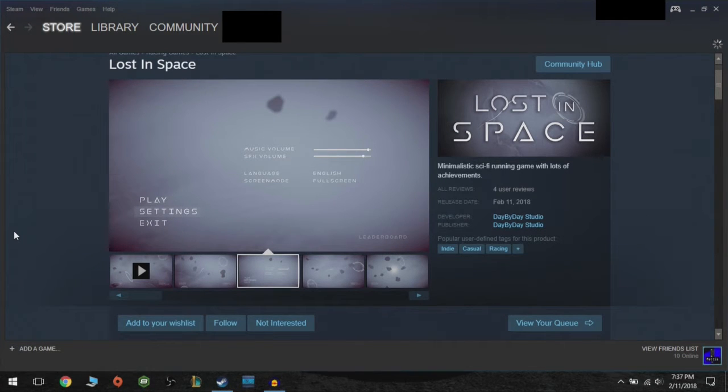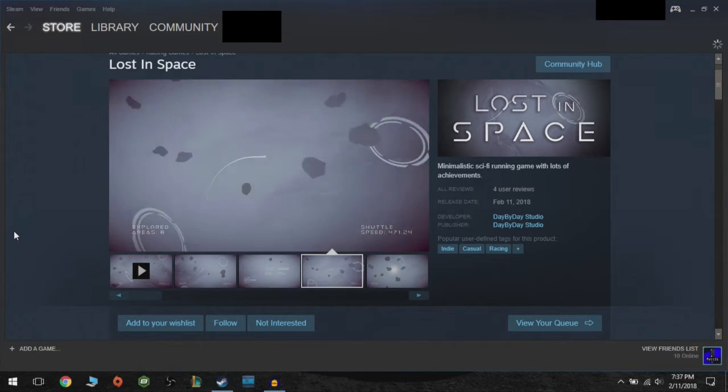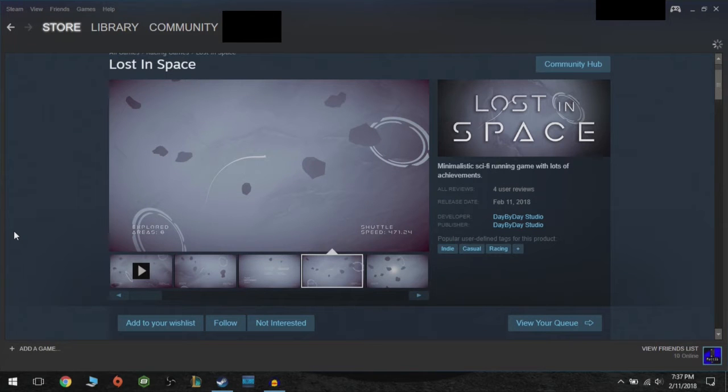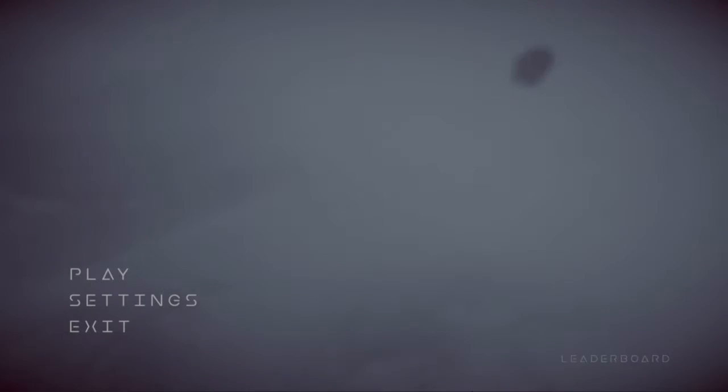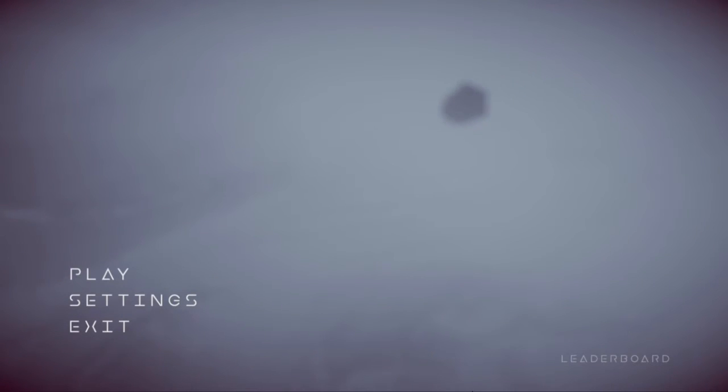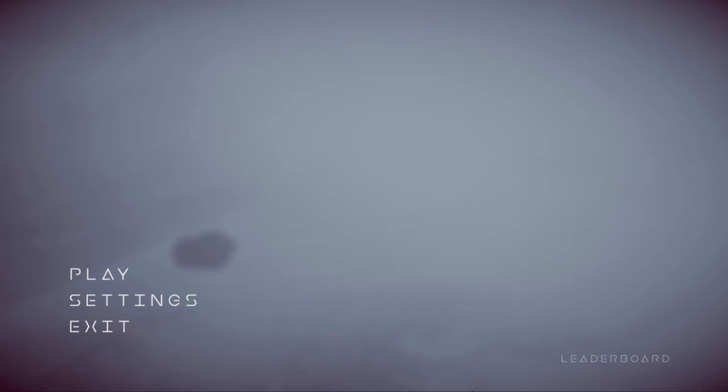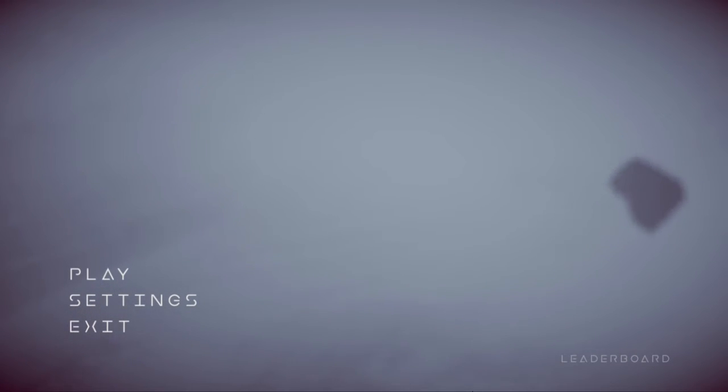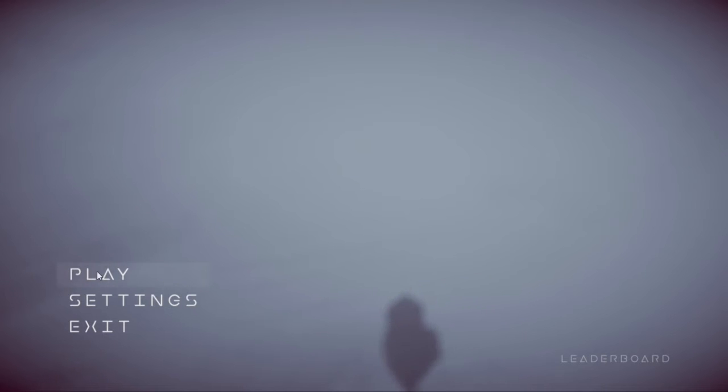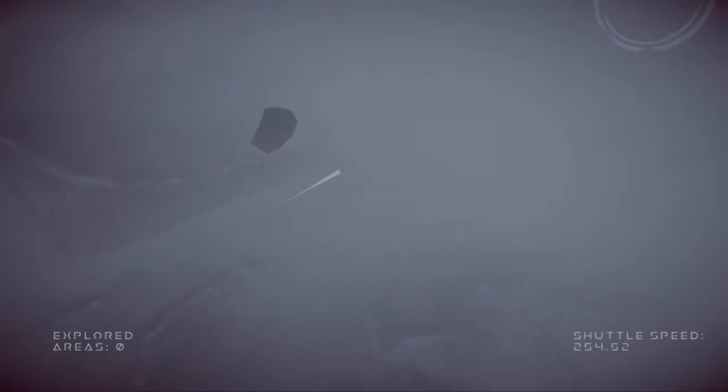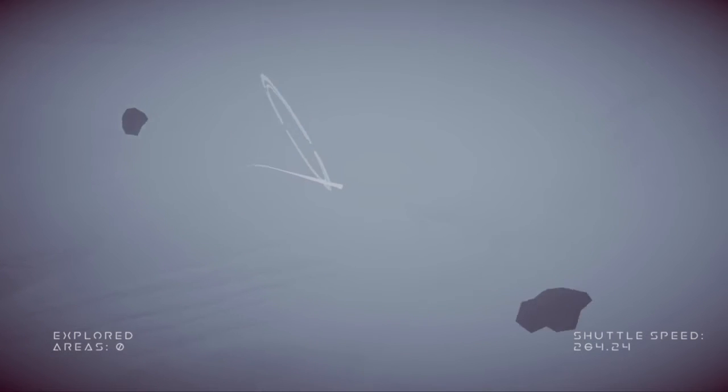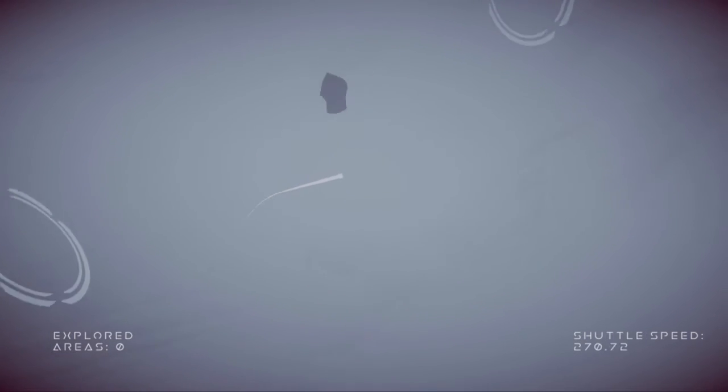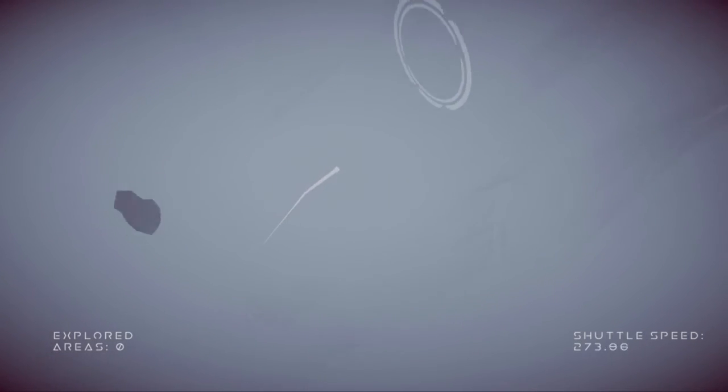Hello and welcome to Lost in Space, the minimalistic run game where you fly around as a drone exploring a brand new planet. So let's jump on into it. Your controls are WASD, and it took me a moment there to find the controls.